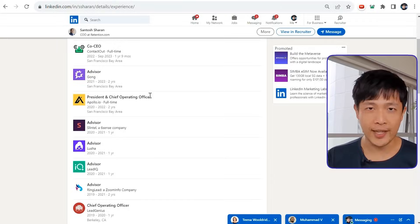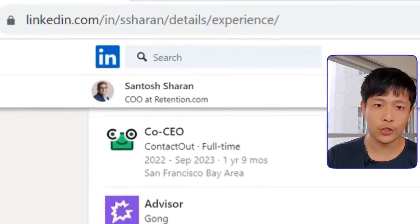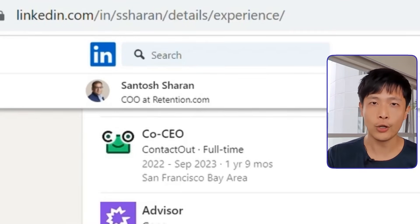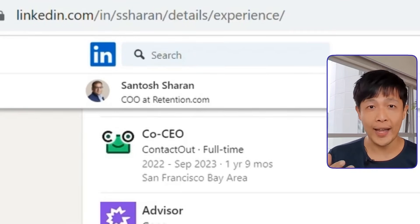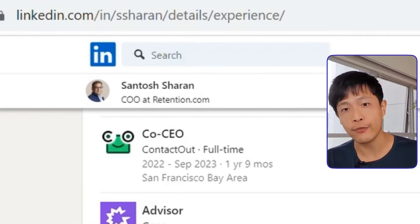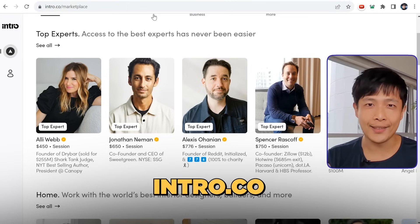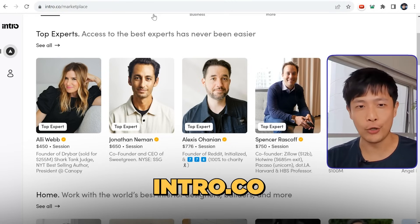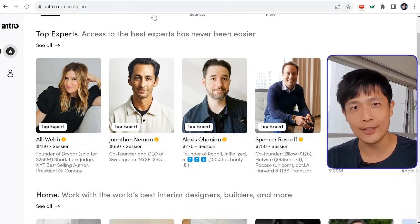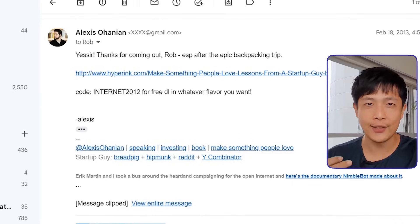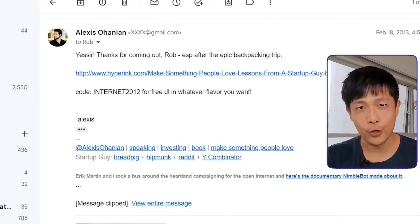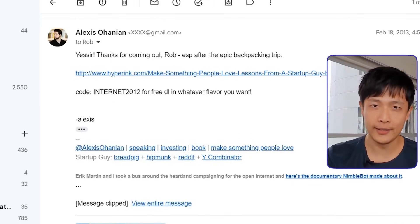I'd reach out to ex-employees at competitors and ask them to mentor me. For example, Santosh, who was the COO at Apollo, agreed to advise us, giving us proven strategies for growth. Eventually Santosh agreed to join us as co-CEO. You can also use sites like intro.co for mentorship with billionaire founders. For example, I scored a mentorship session with Alexis Ohanian, who is the founder of Reddit.